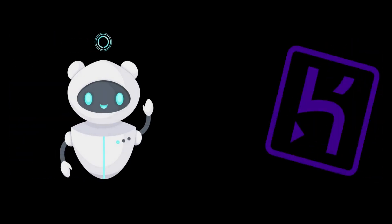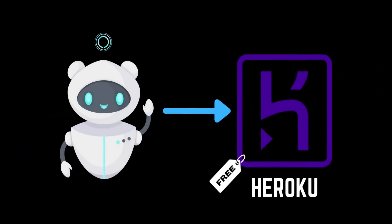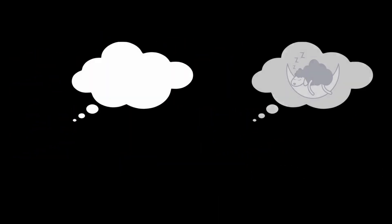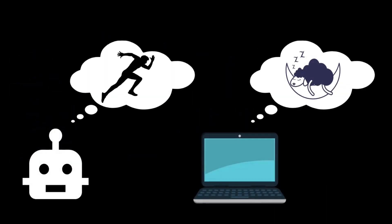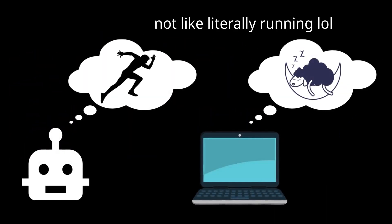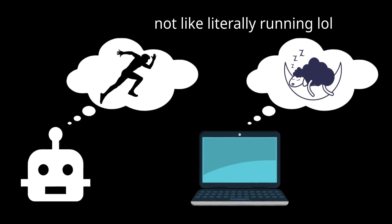What's up, people? In this video, we will be learning how to host our Discord bot on Heroku for free, so that way we can have our bot running even when our computer is turned off.